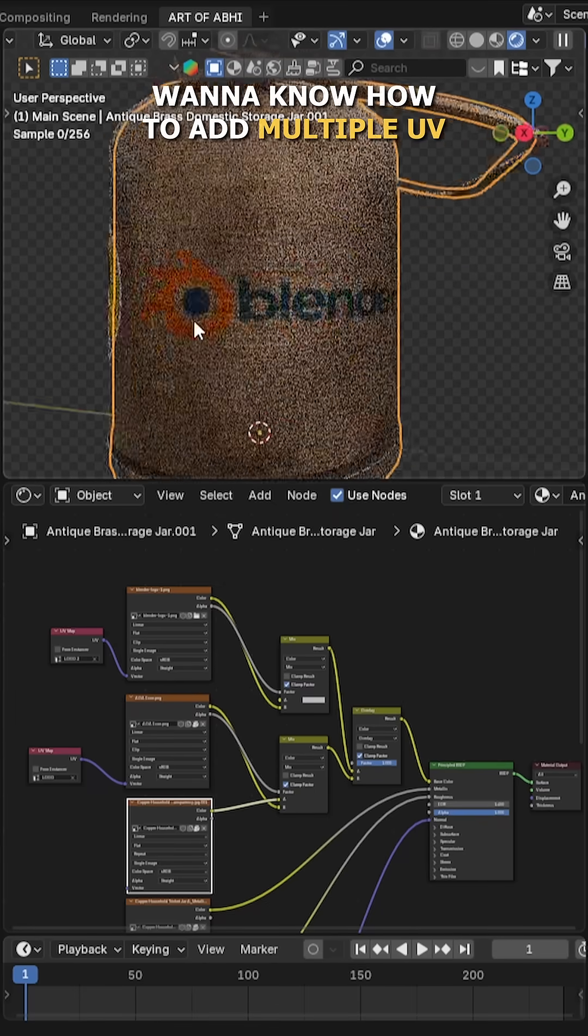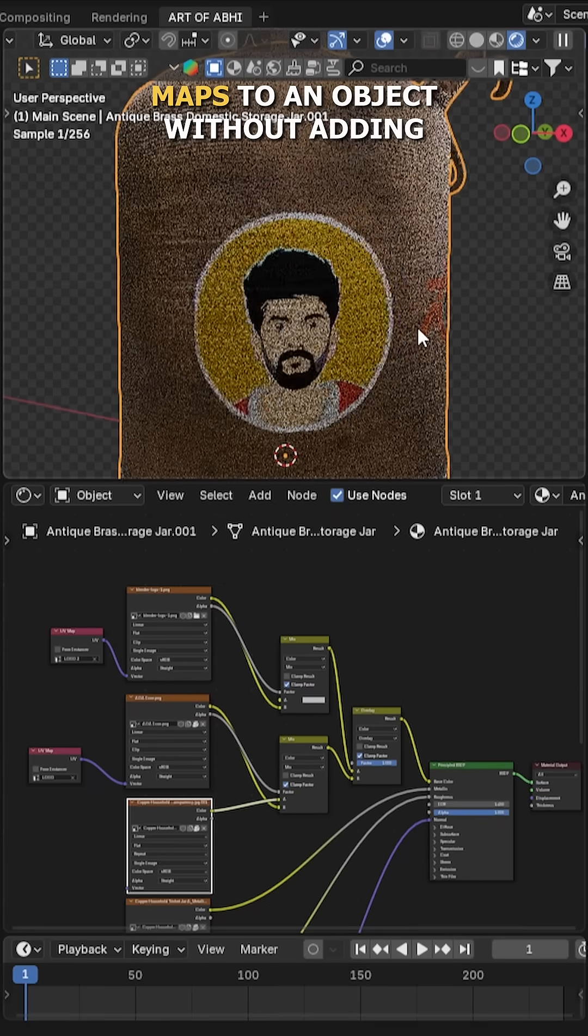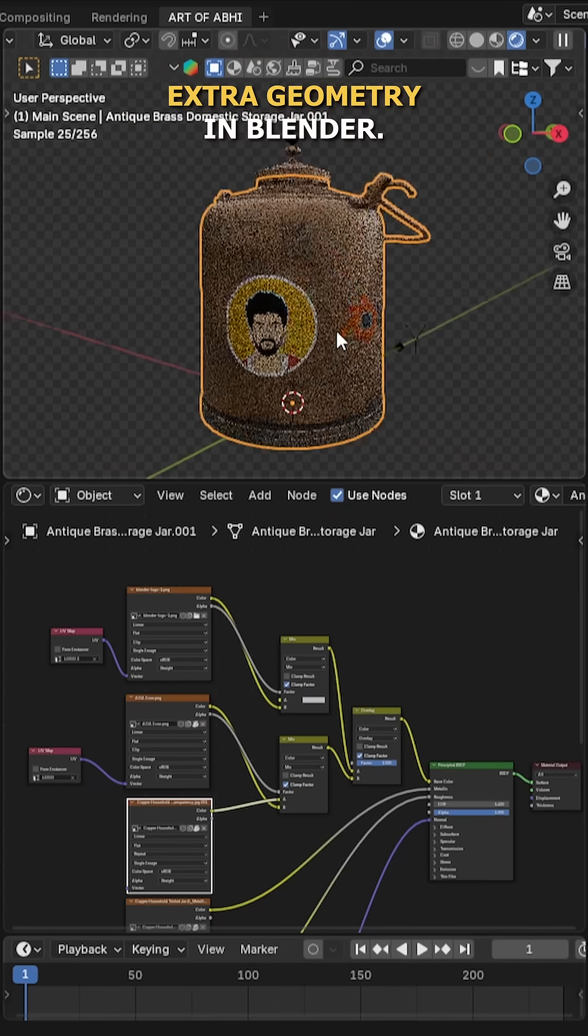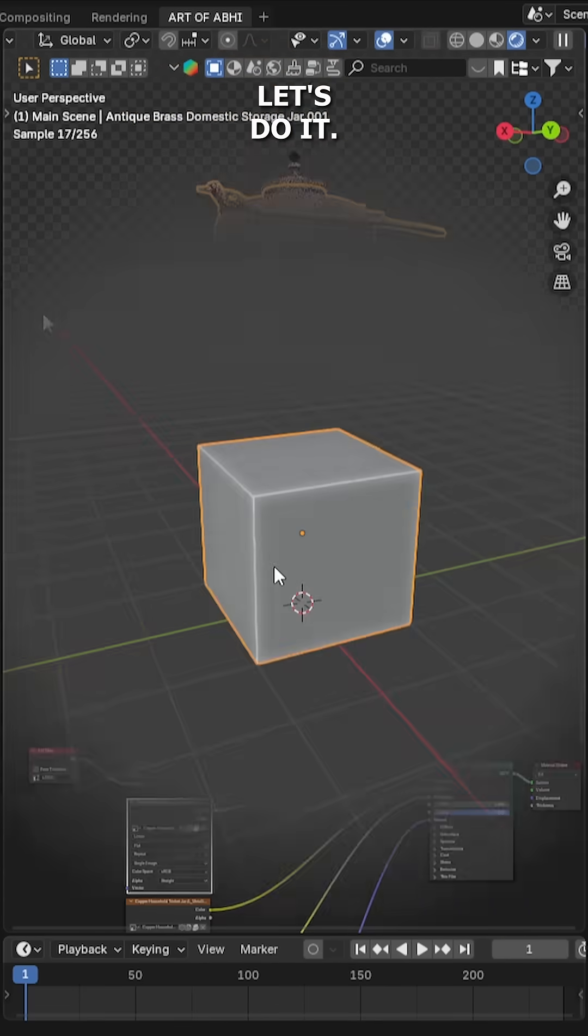Want to know how to add multiple UV maps to an object without adding extra geometry in Blender? Let's do it.